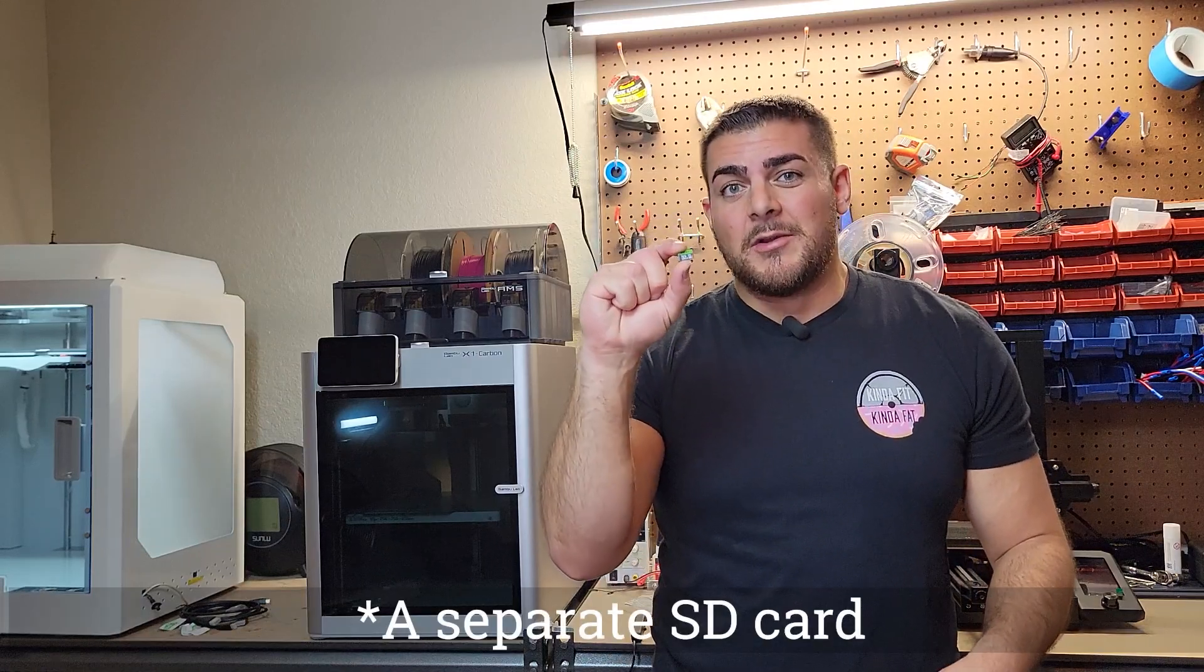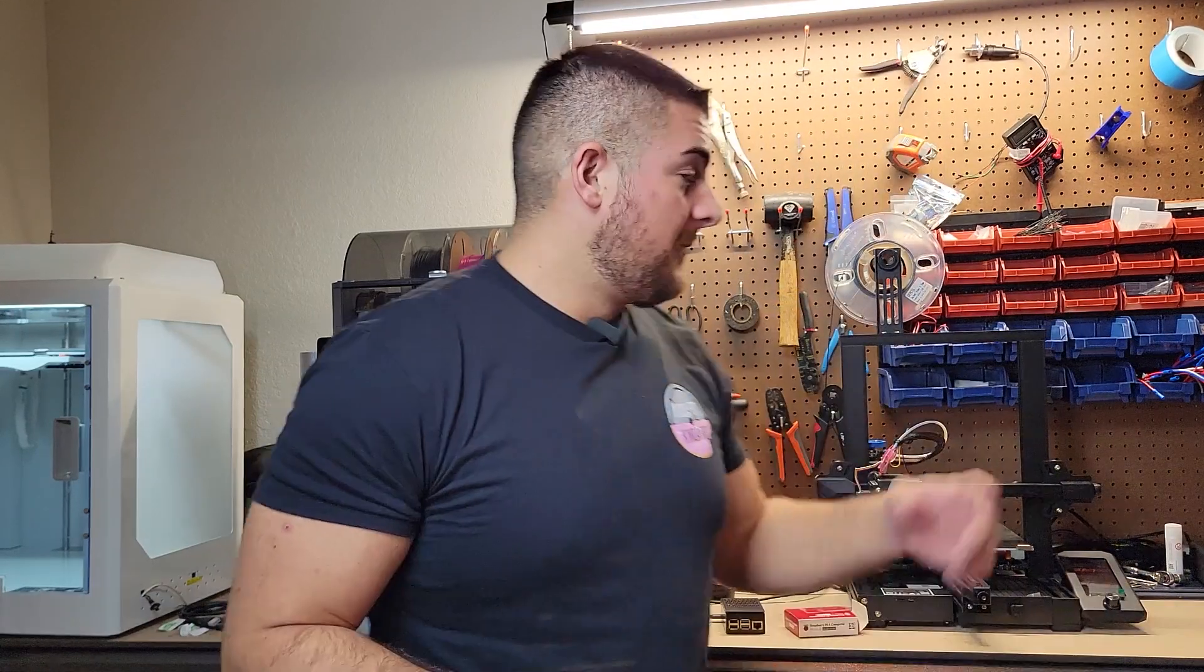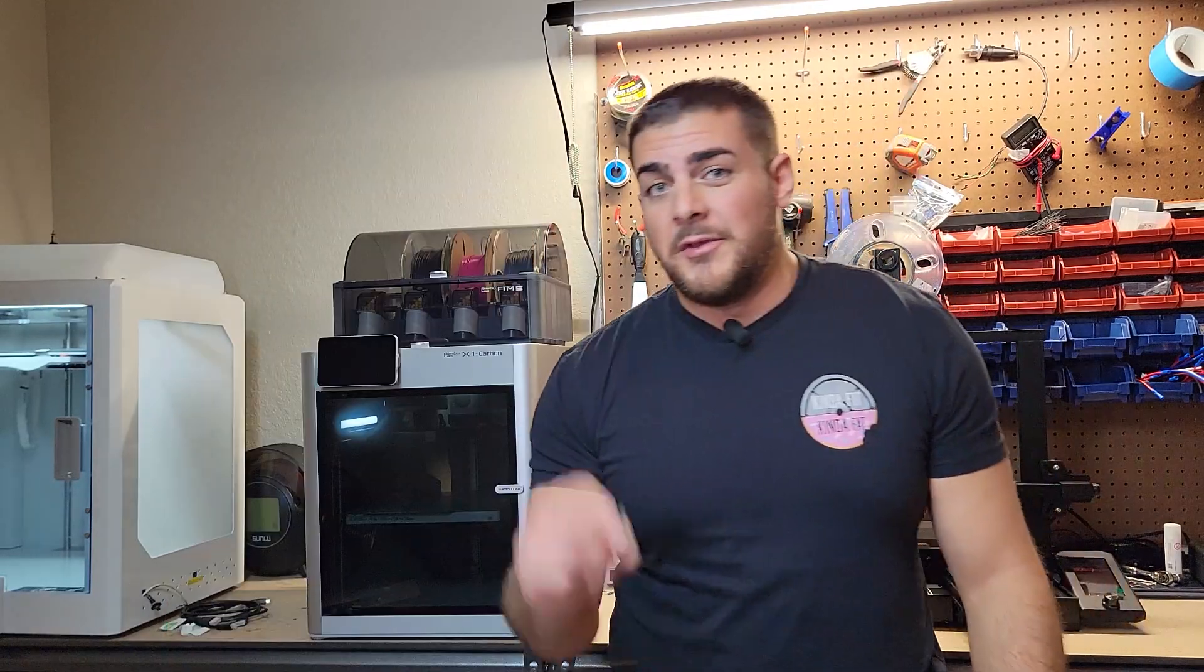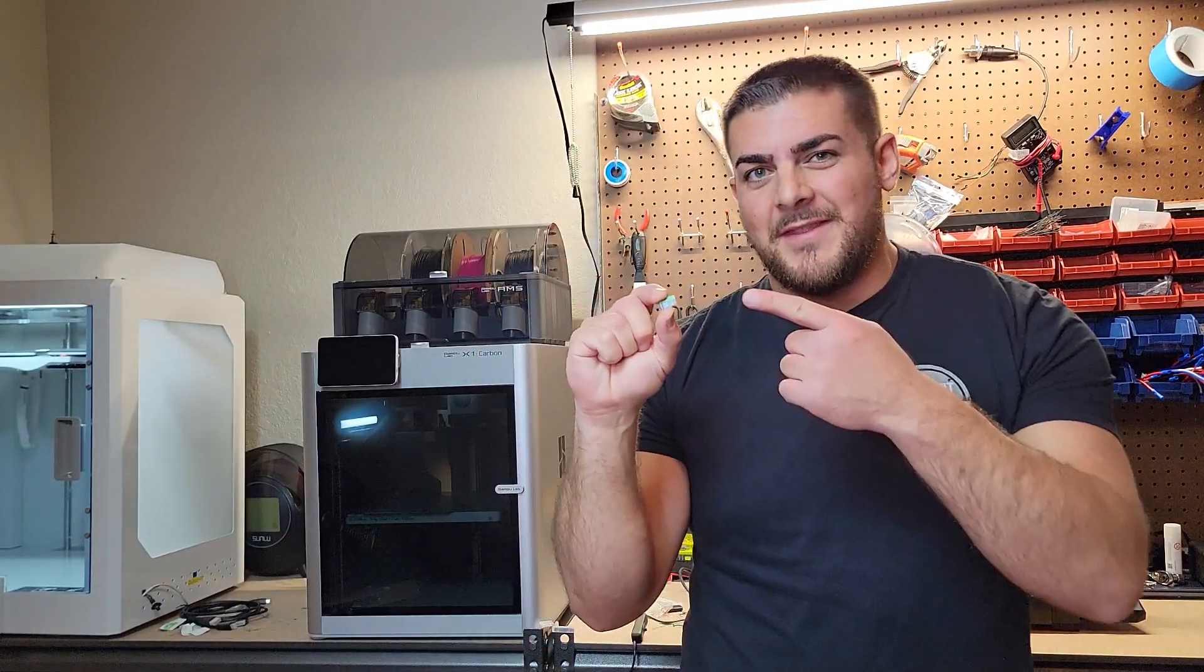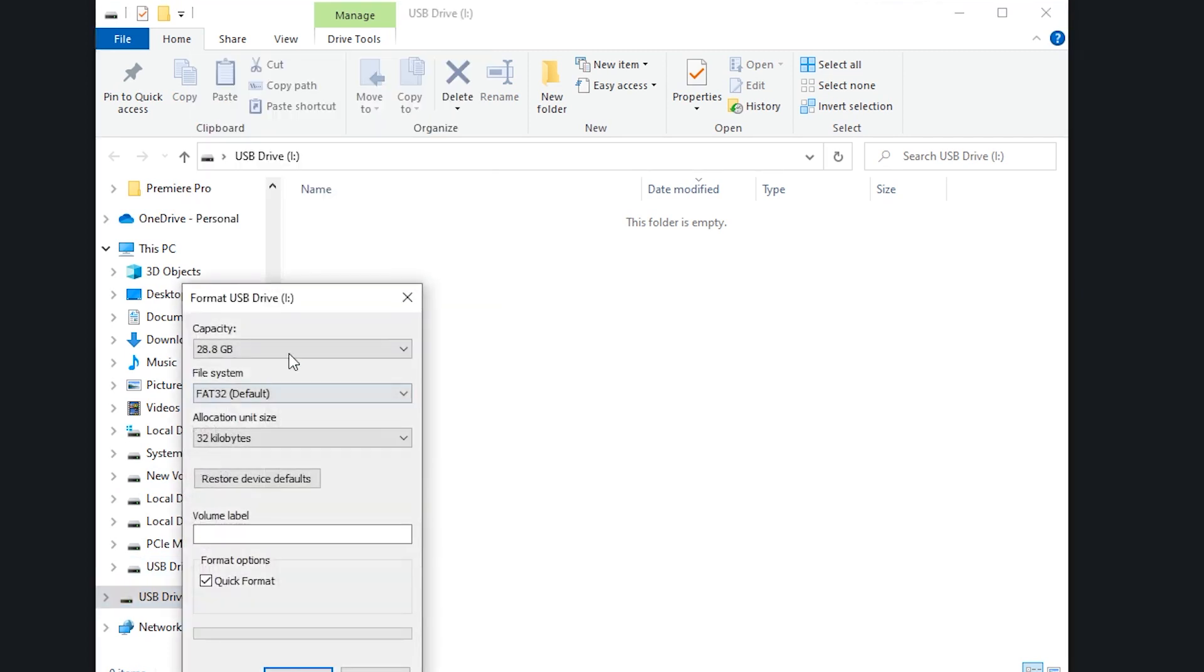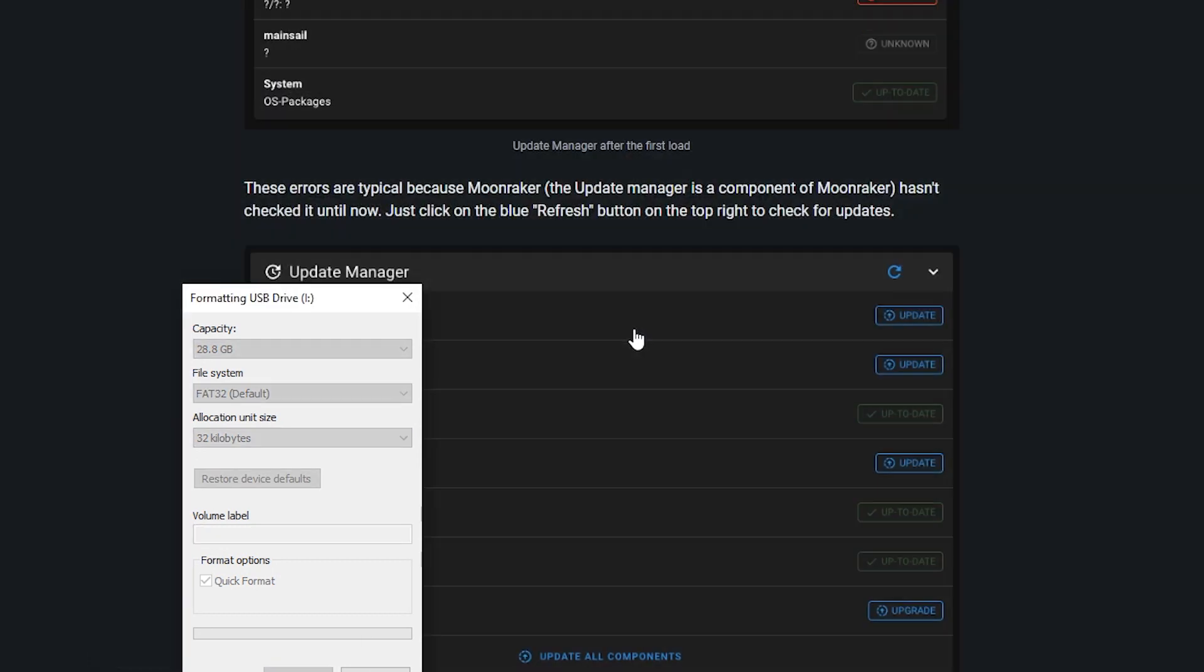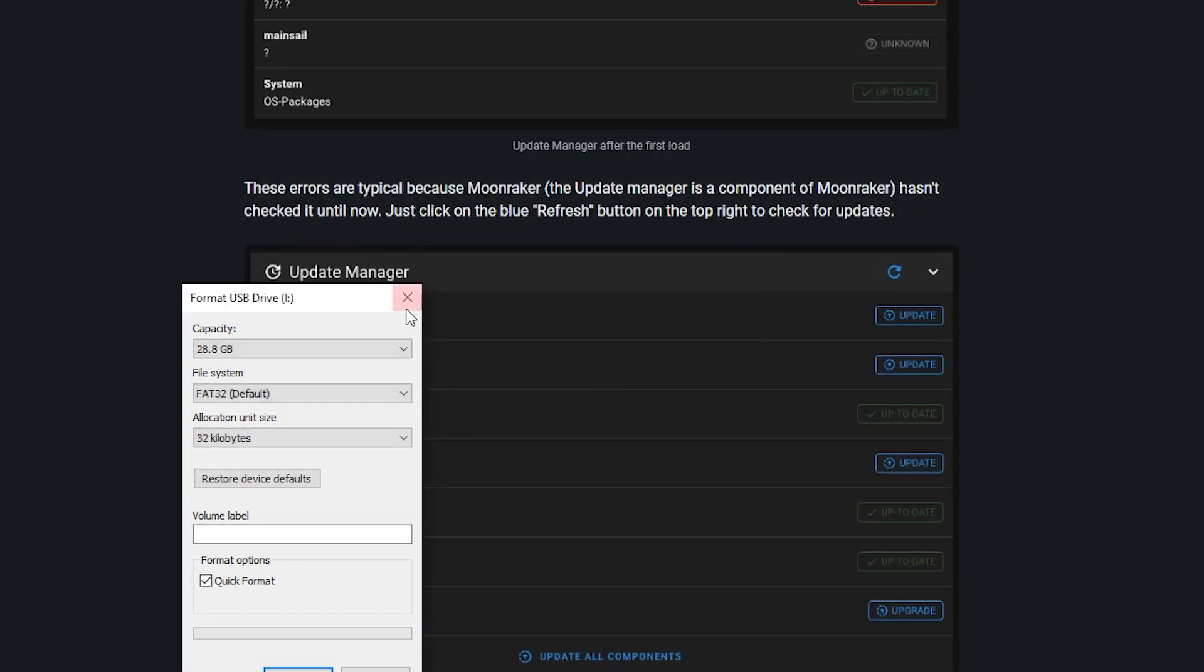And as we head back over to the computer for the second time, we're going to need to take an SD card with us because we're going to have to flash Clipper onto this printer. And to do that, we need to make a config file to put on this. And I just plugged this SD card into the computer. I'm just going to go ahead and format it. Make sure it's FAT32.